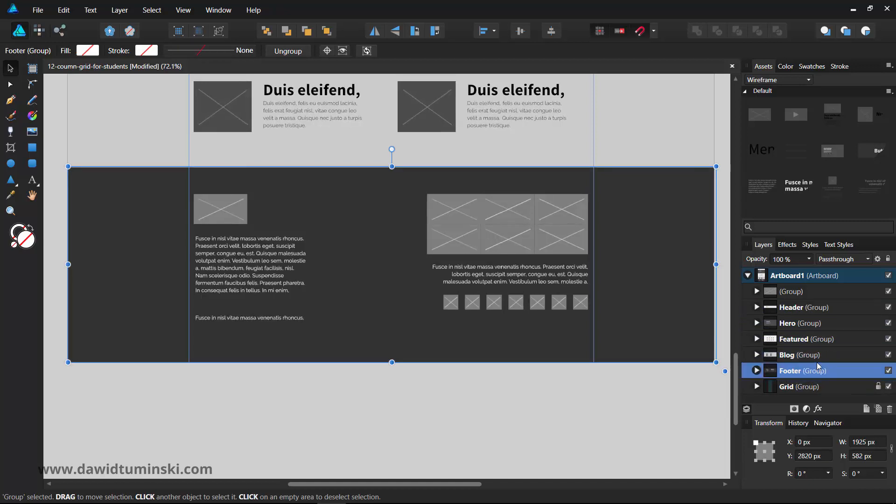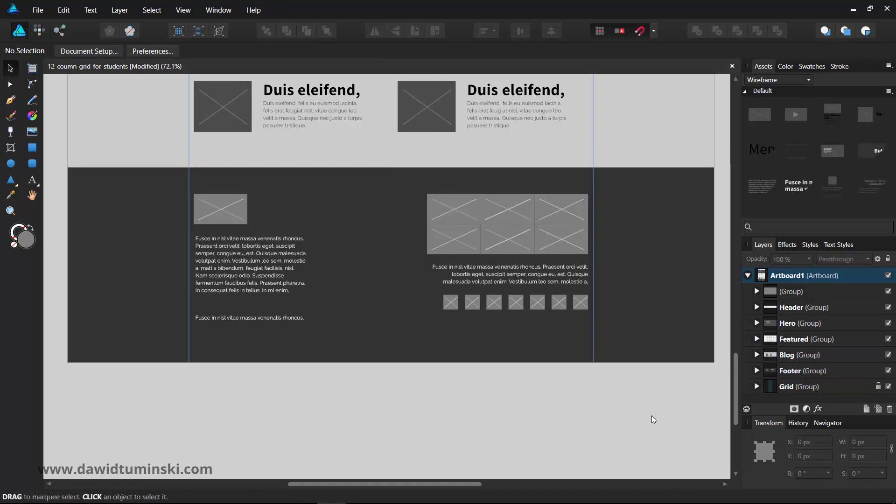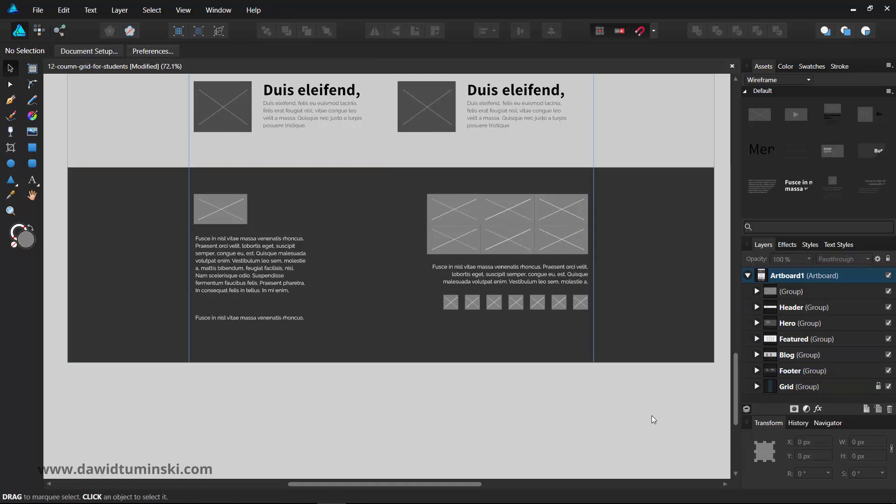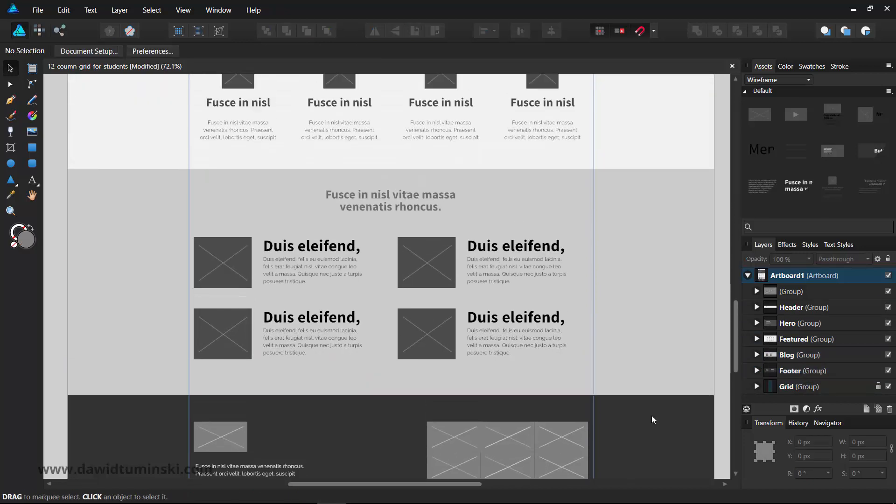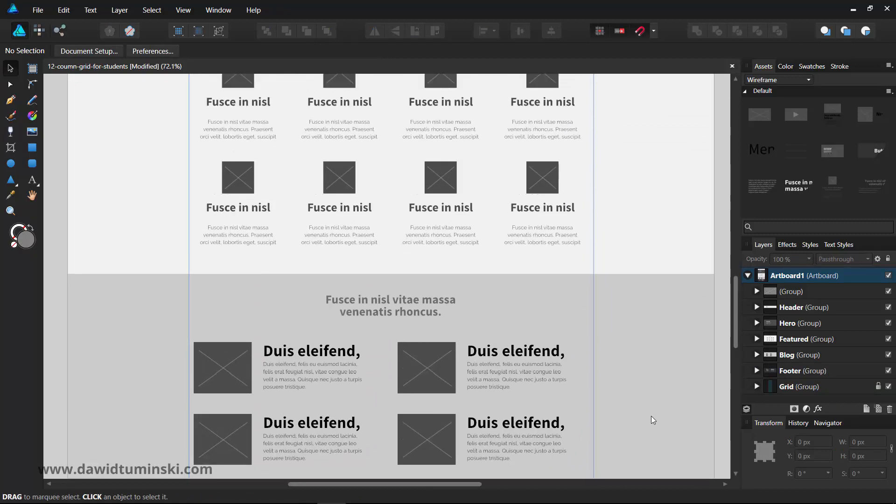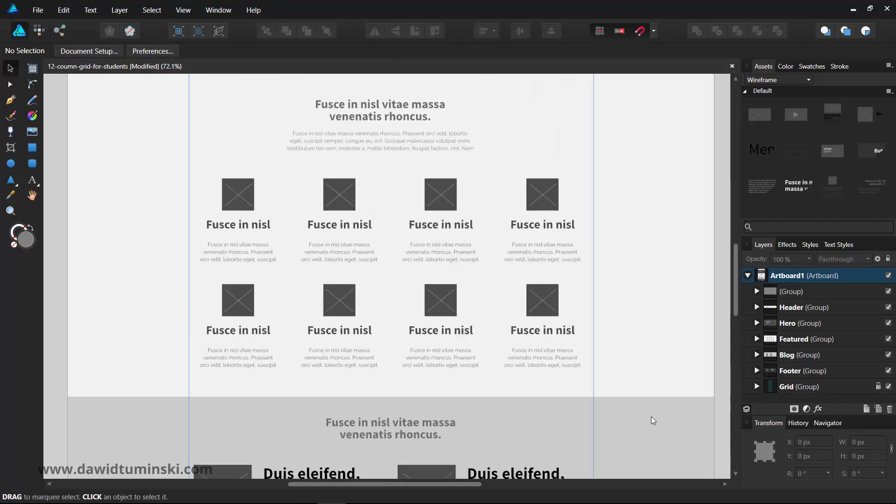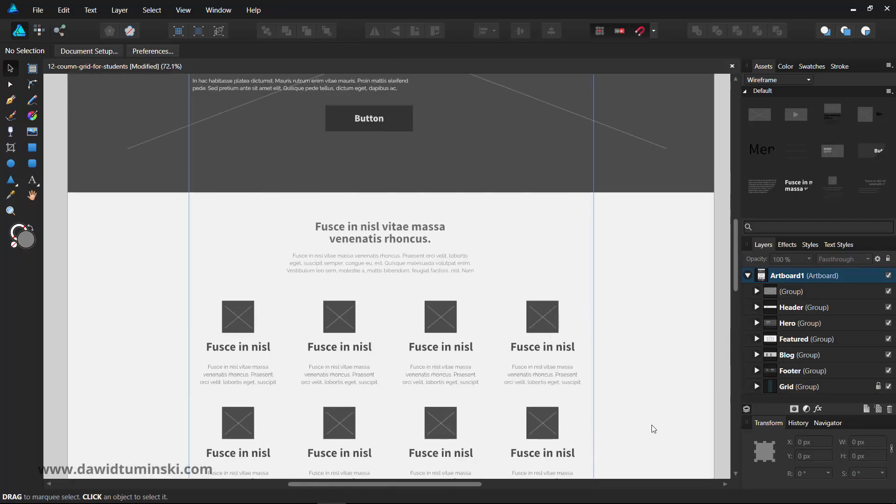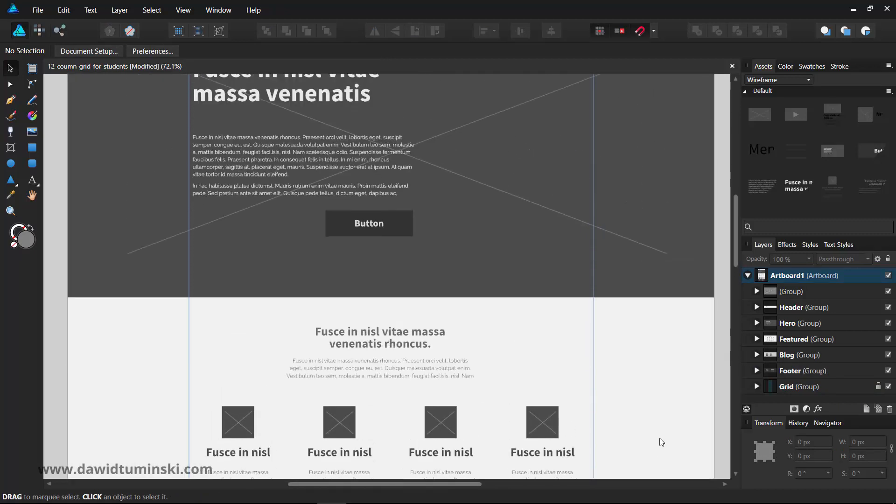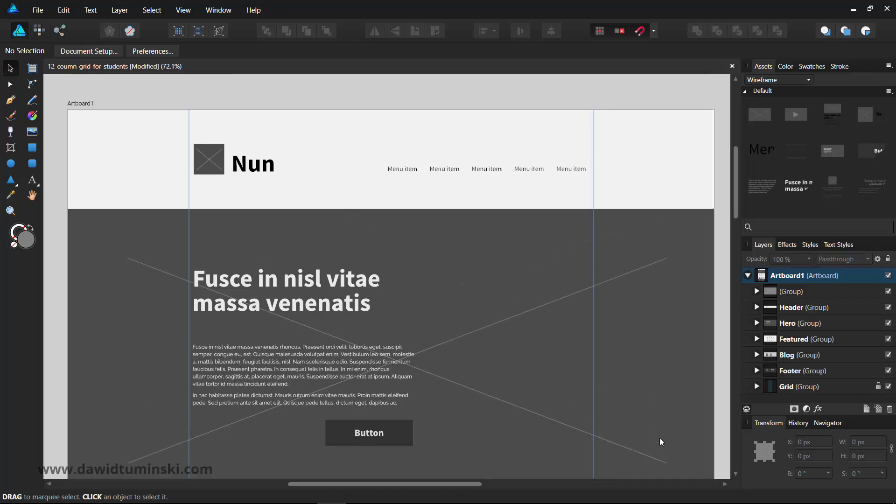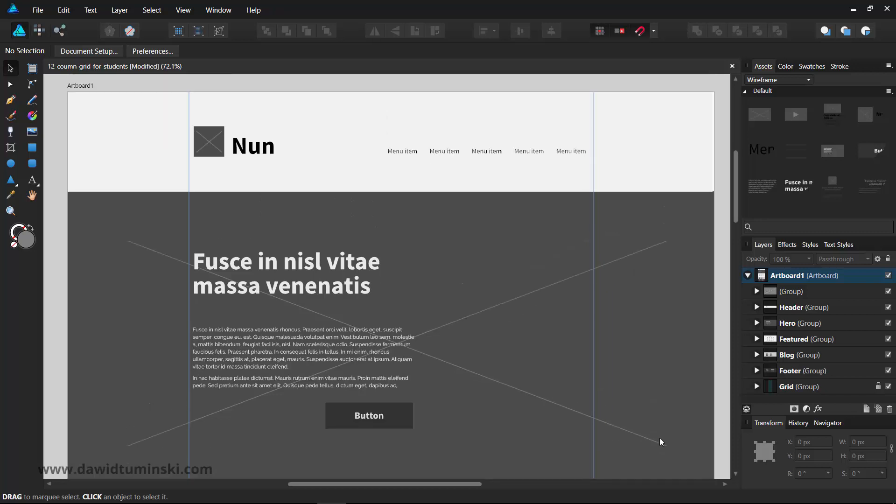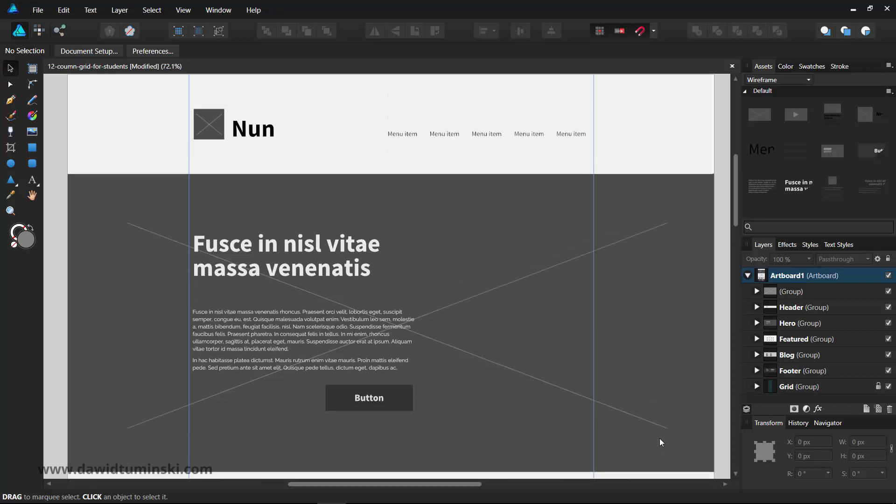And there we go, we created our very own wireframe. I wanted to show you the process of building a wireframe out of assets that you can create yourself. Just imagine how intricate your wireframes can be if you just spend some time on designing nicely looking assets.